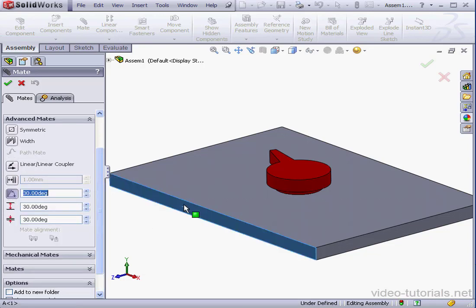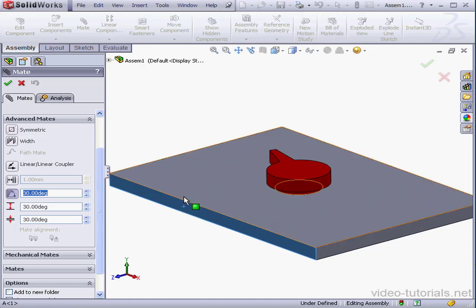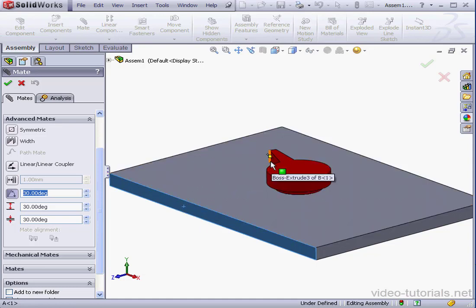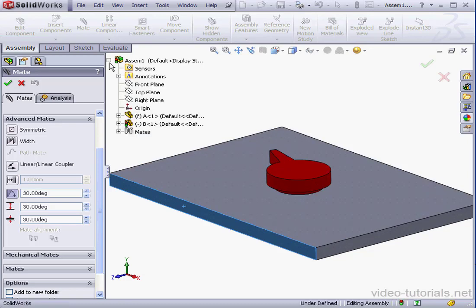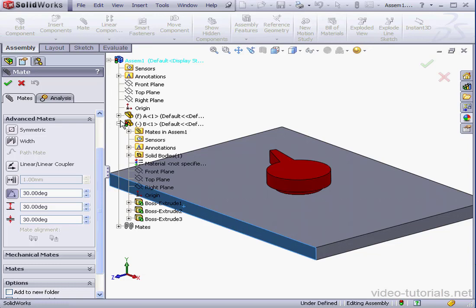Next, I'm going to select a planar face, this one here. Secondly, I'll select a planar face on my knob. Since this face is actually at an angle, I'm going to use the front plane instead.